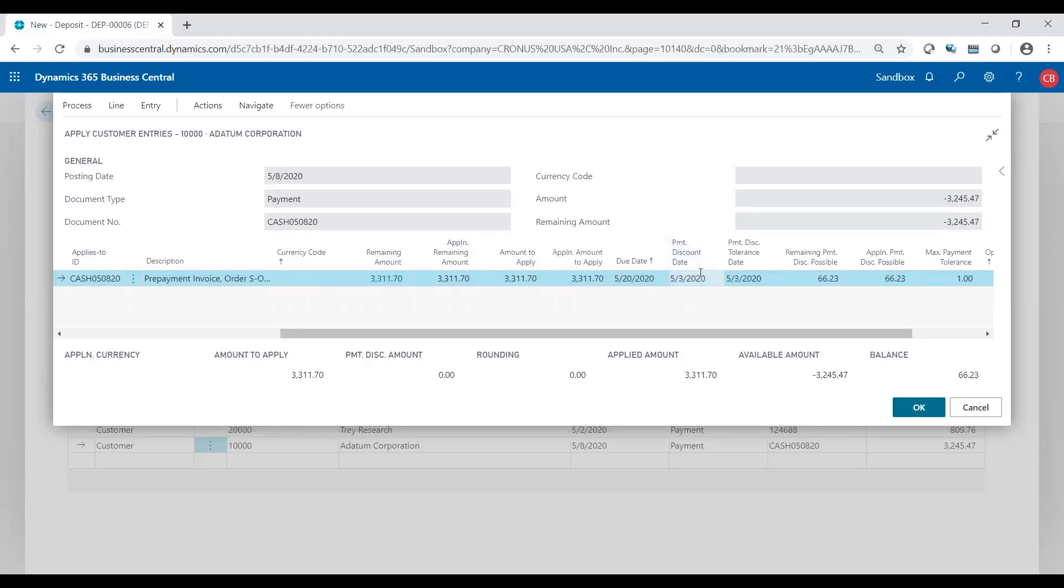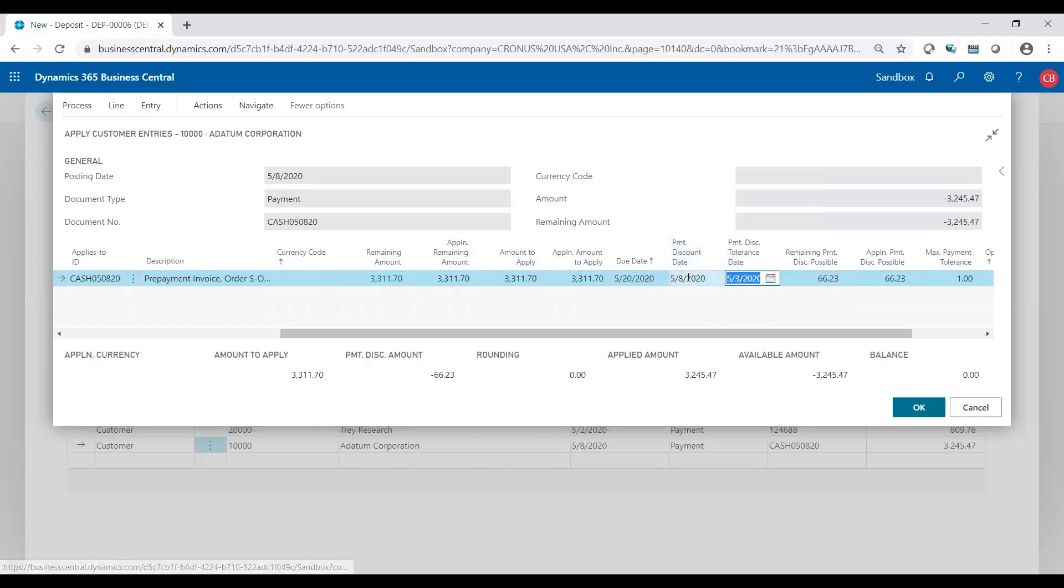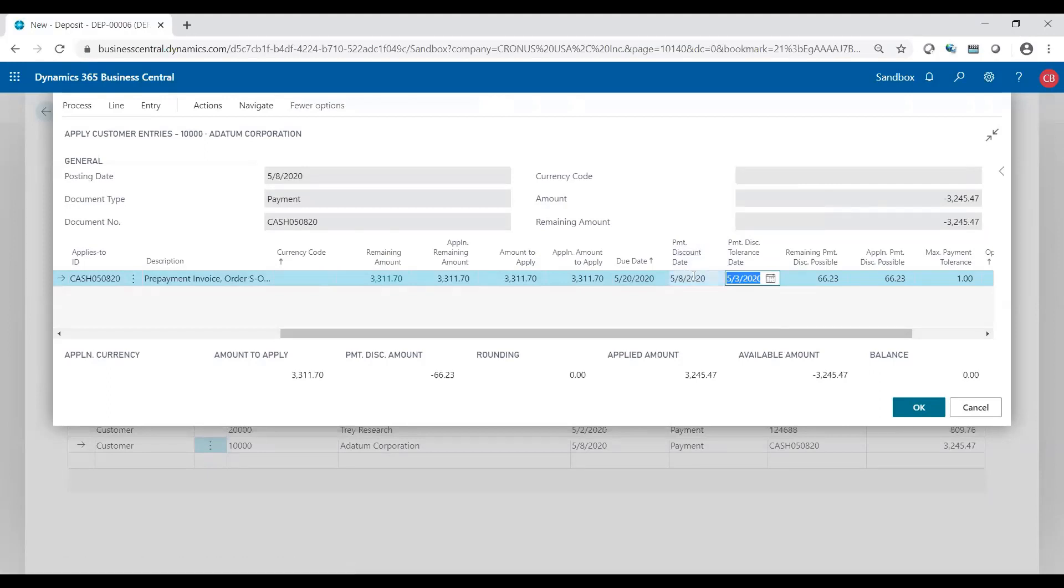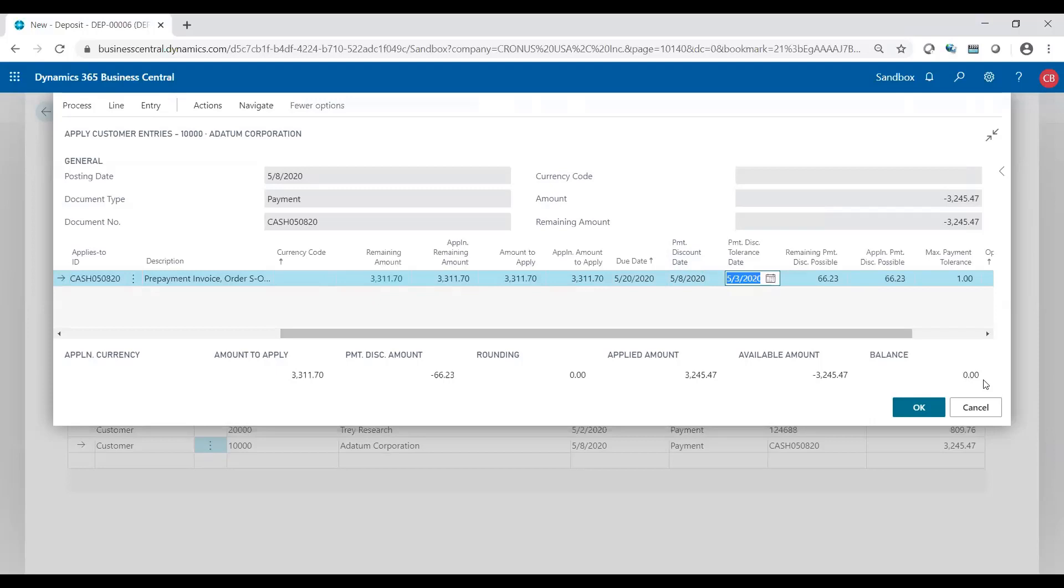Or you have the ability to wipe it out and accept the $66.23 even though they didn't follow the rules by paying by the 3rd. To do that, you can simply change the date to the 8th. Now the system knows to allow the payment discount to be accepted on the 8th rather than the 3rd. I changed it from the 3rd to the 8th and now my balance is zero. What that's going to do is going to close out the invoice for $3,311 by the $3,245 and also send that $66.23 to early payment discounts, even though they may have not deserved it. You make that decision whether it's worthwhile to follow up with the customer or not.